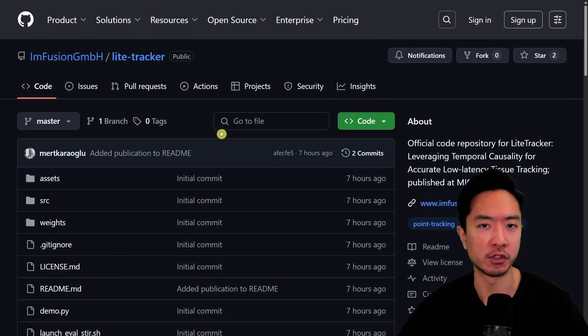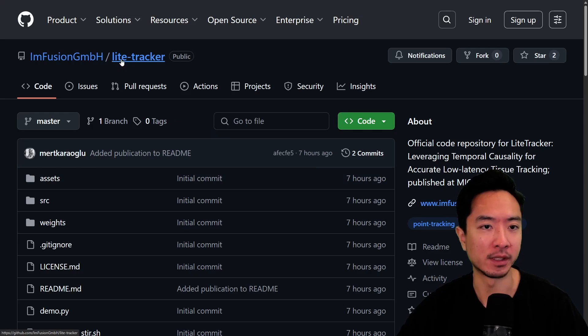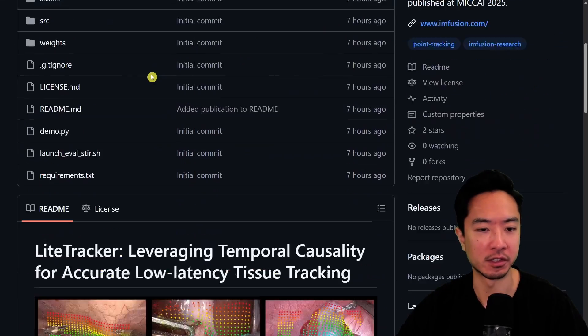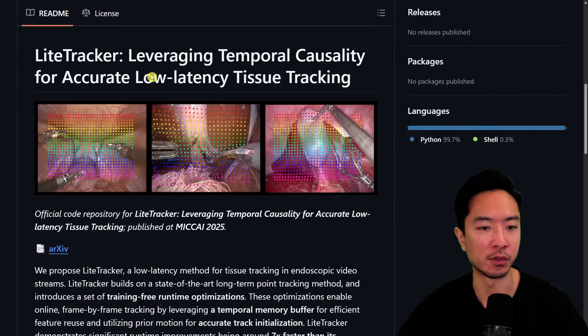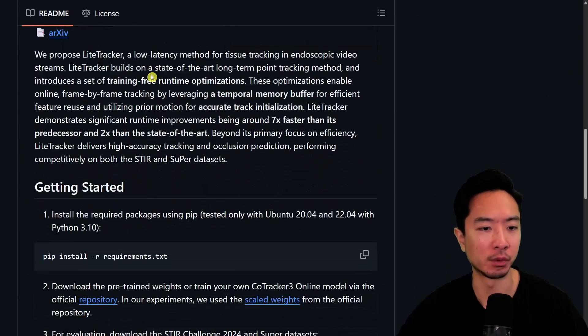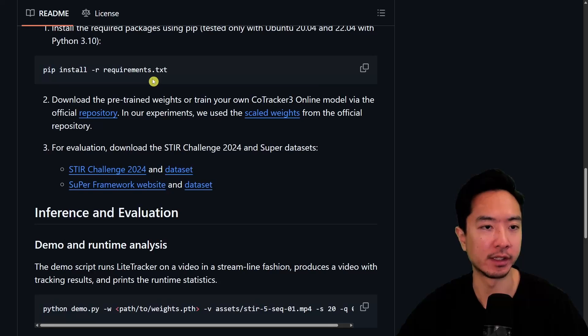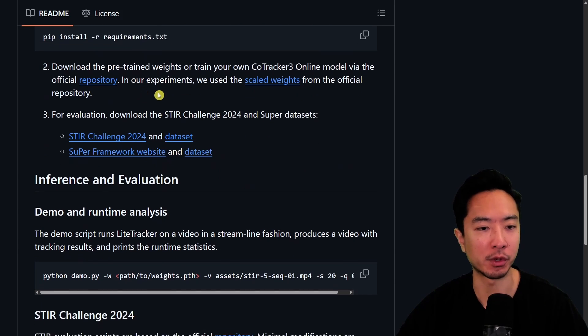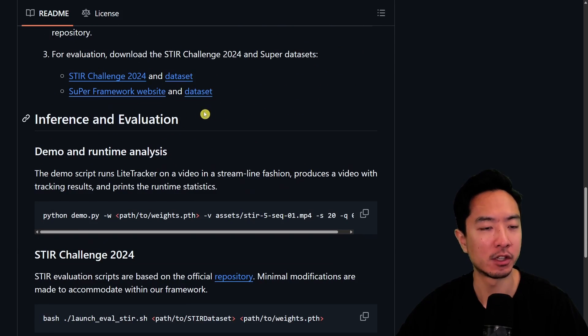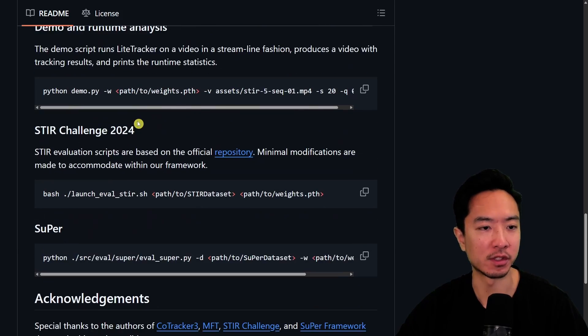You can also come here to their GitHub—it's light-tracker. This is their official repo with the code. You could go ahead and download it, pip install the requirements, and try running their inference to see how it works for your application.